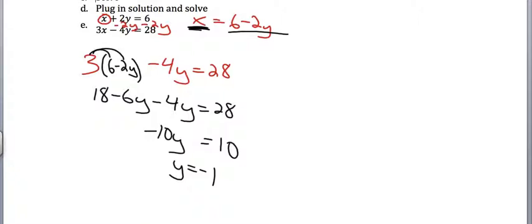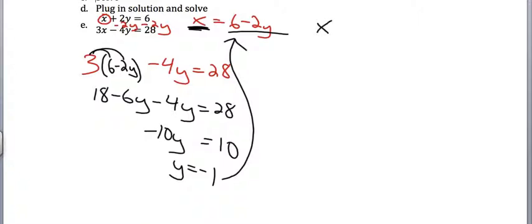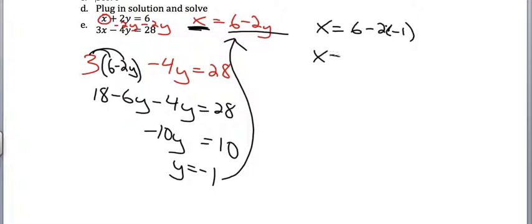Now what you want to do is plug that back in somewhere, anywhere. It could be one of the first two equations. Actually, the smart place to plug it is usually in here. So I've got x equals 6 minus 2y. I now know that my y is negative 1. So times negative 1 there. That gives me 6 plus 2, which is 8.